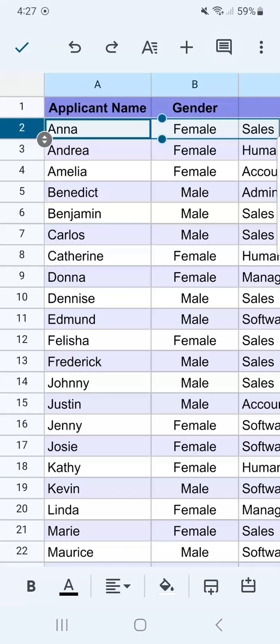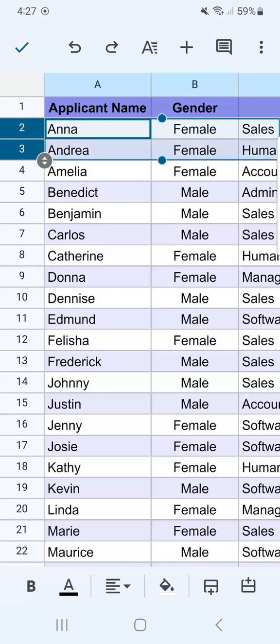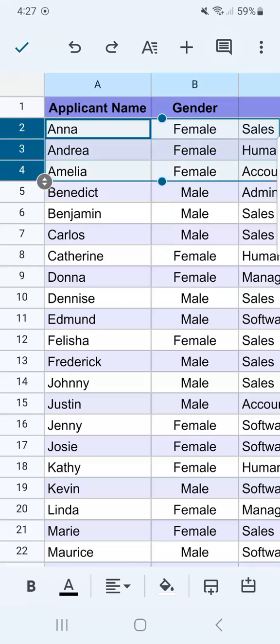That's row number two, and I want to select until row number four with Amelia. Let's go ahead and select that by dragging this dotted line to select those rows.